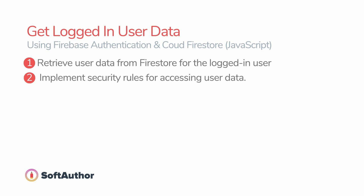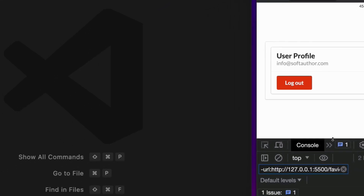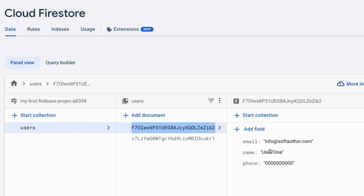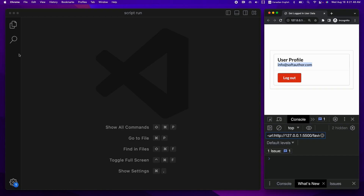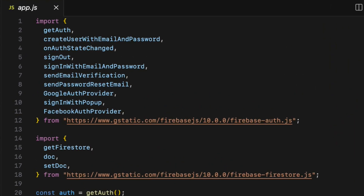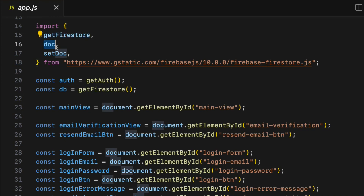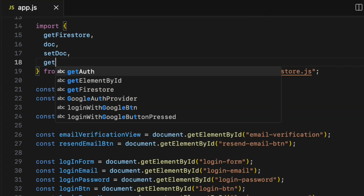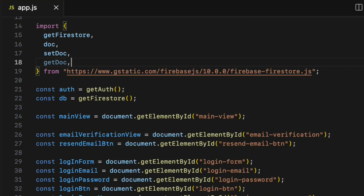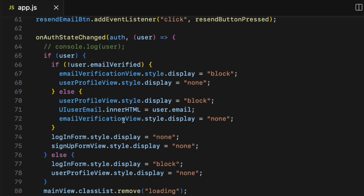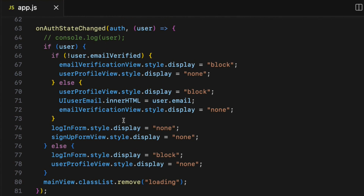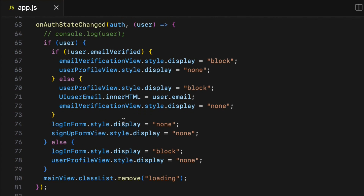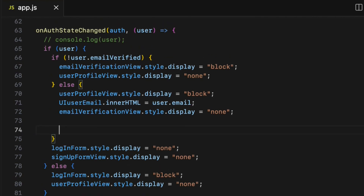We want only the currently logged-in user to have access to their own data, not others. The first step is to get the user data from the Firestore database based on the currently logged-in user. I am currently logged in as the user1 account with email info@softauthor.com. To do that I will need three Firestore database methods: getFirestore, doc, and getDoc. The best place to fetch this data is inside the onAuthStateChanged method, inside the user.emailVerified else statement.